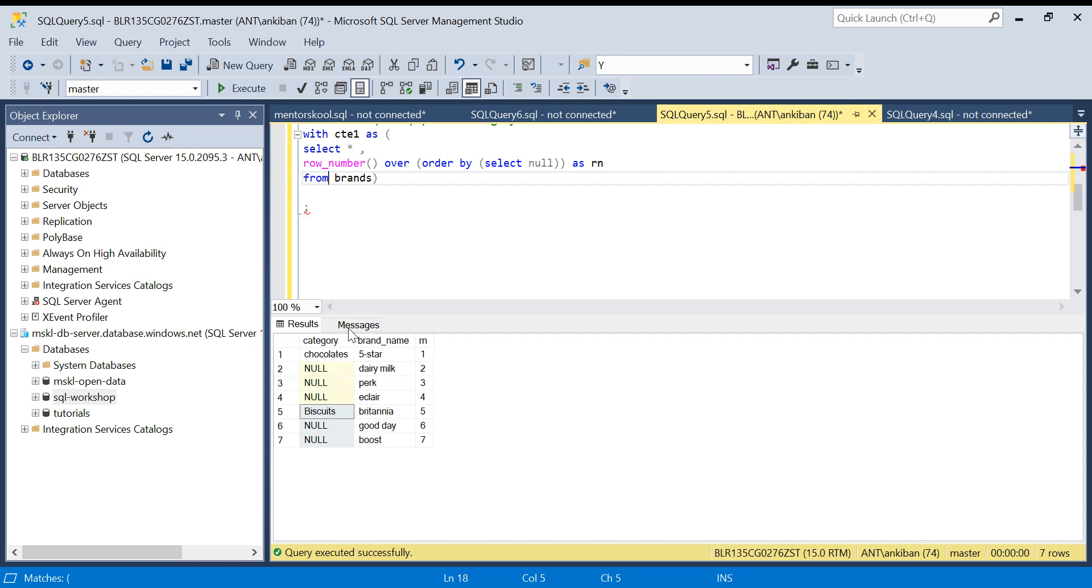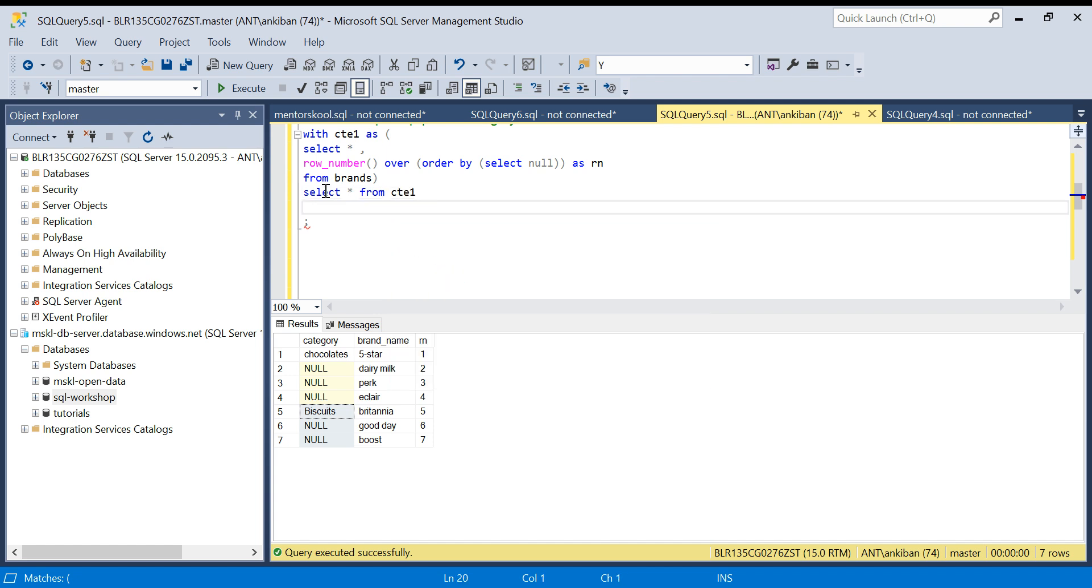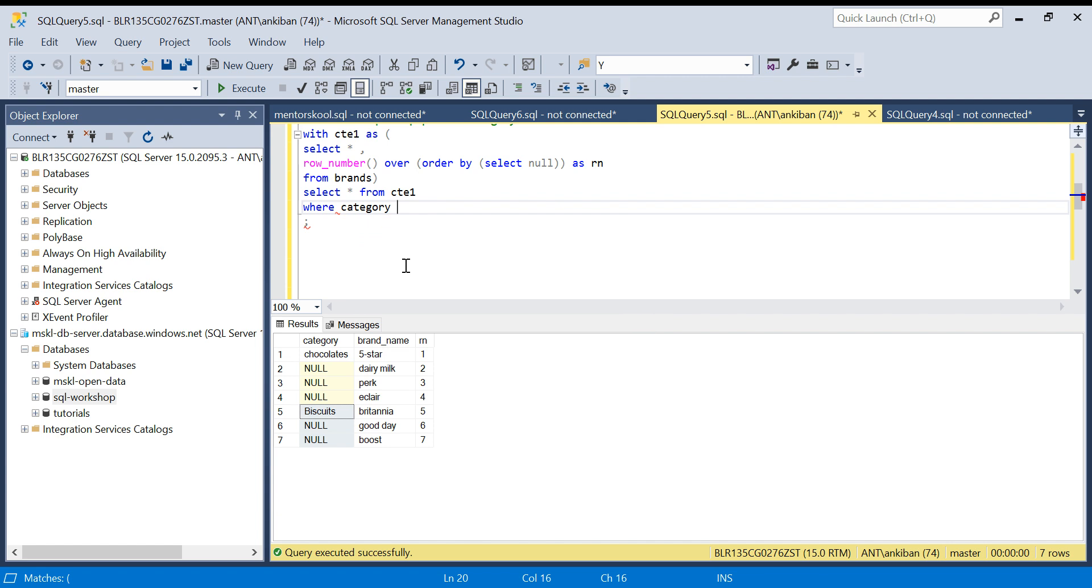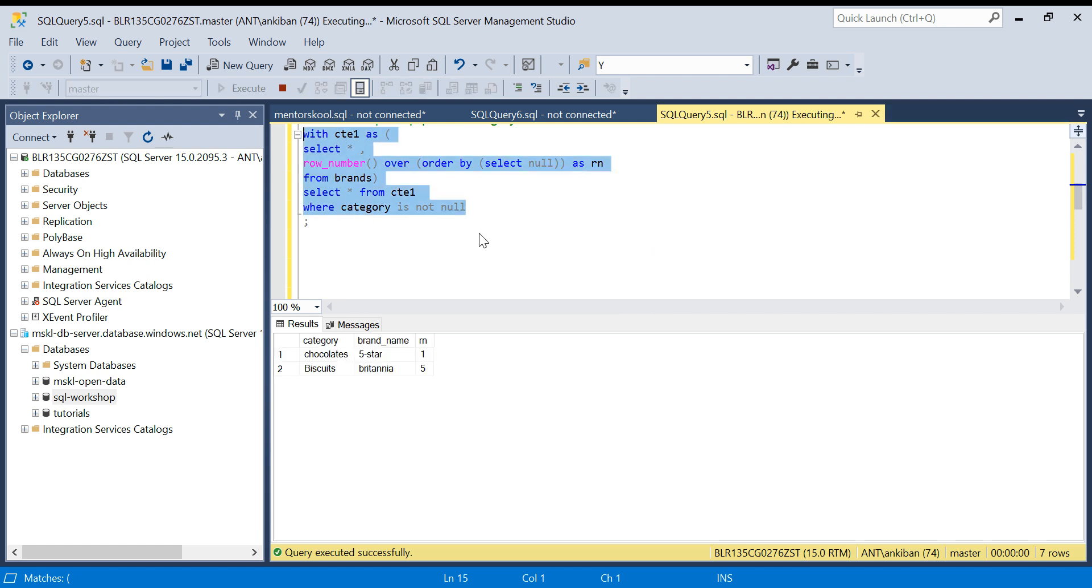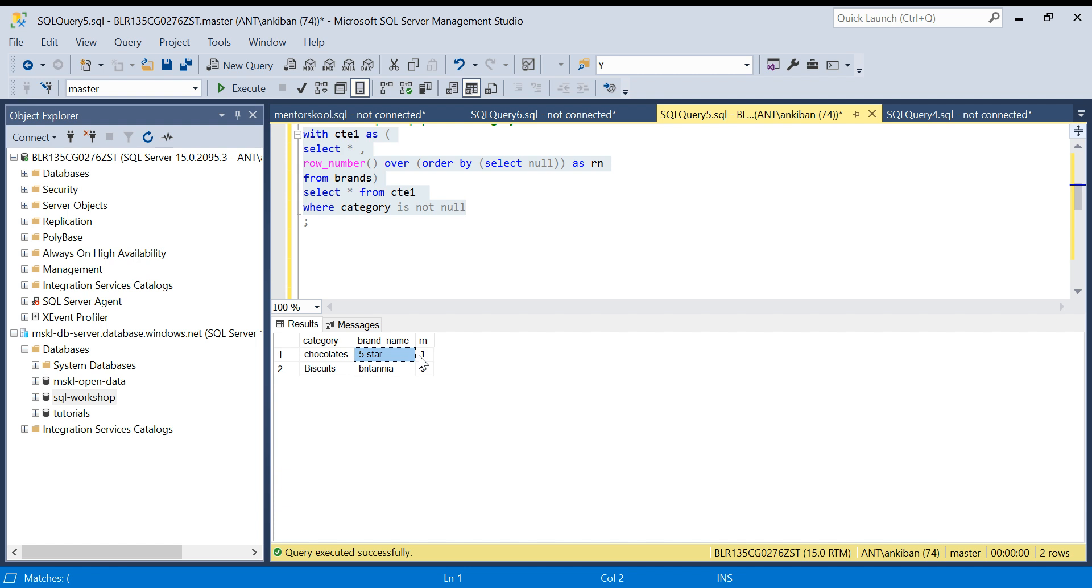What I will do from the CTE1: I will filter on not null category values. So SELECT * FROM CTE1 WHERE category IS NOT NULL. I am going to run this now. Okay, so this I got.